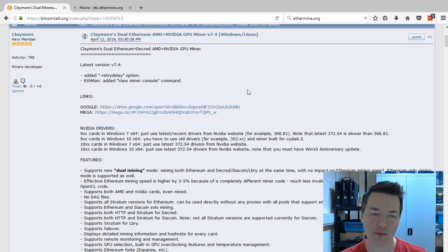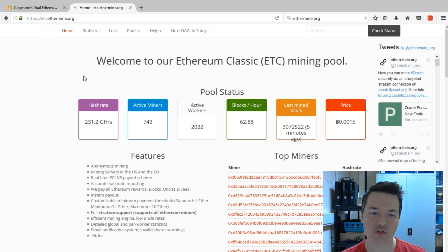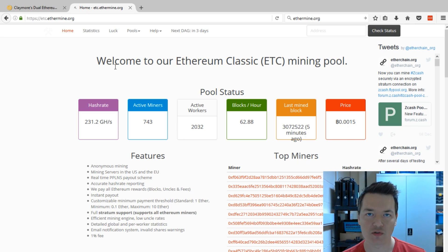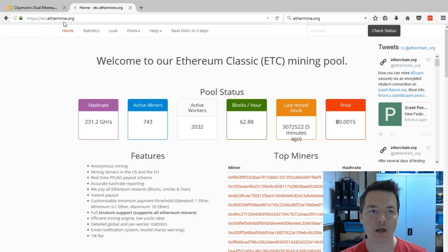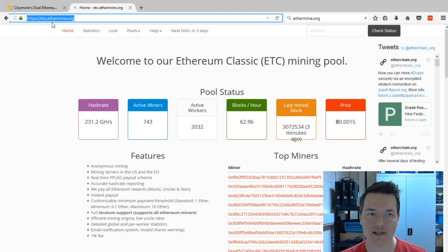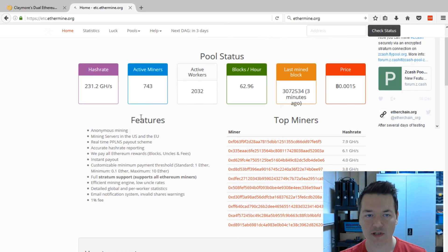The pool I'm going to be using is ethermine.org. I've used ethermine.org for around a year for all of my Ethereum mining. They also provide the option to mine Ethereum Classic, with just a slight change in settings. The official Ethereum Classic pool address is etc.ethermine.org — that's the pool we're going to be using. I'll show you exactly what you need to change in your miner's batch file.